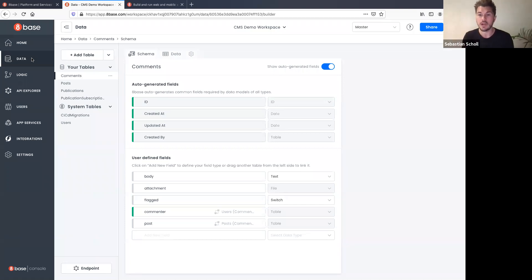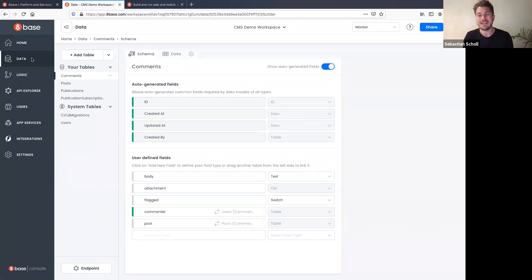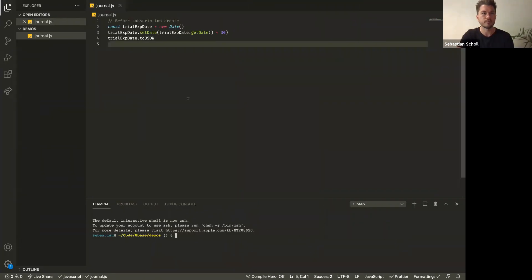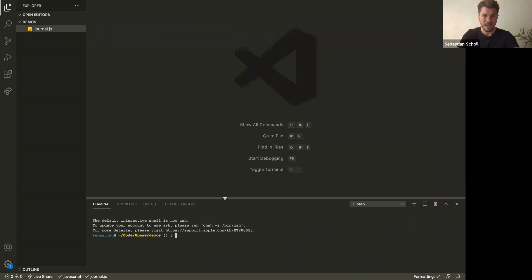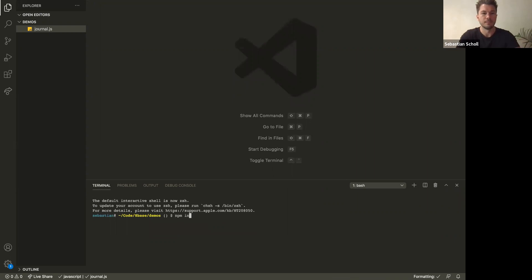I'll go to VS Code and create a new 8base server-side project. I have the 8base CLI installed — you can install it via 'npm install -g 8base-cli'. I run '8base init cms-server-side', and it asks which workspace to connect to. I select my CMS Demo workspace. It created four example functions, one for each type 8base offers.